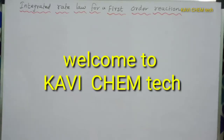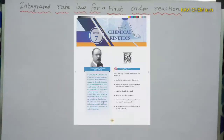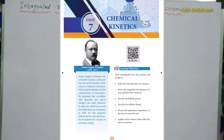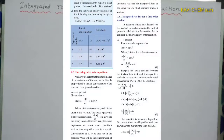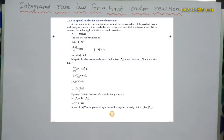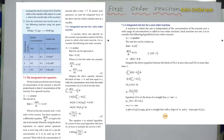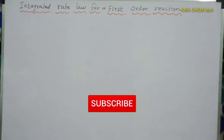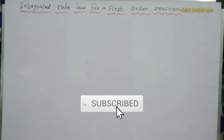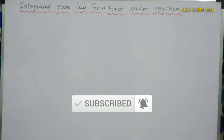Welcome to Kavikam Tech. In today's video, we are going to discuss the integrated rate law for first order reaction in our chemical kinetics chapter. We are going to discuss the first derivation. Both first order and zero order integrated rate law are expected as five-mark questions, so we will cover both.